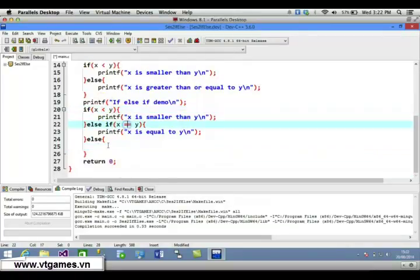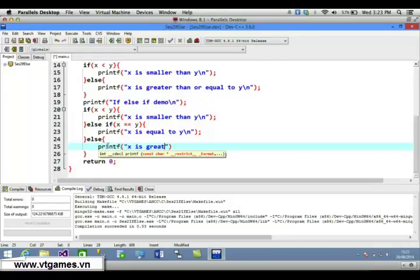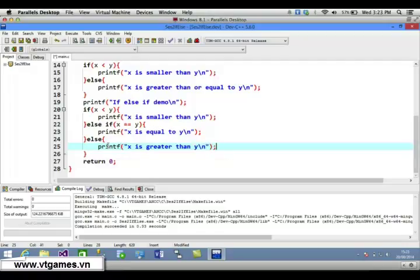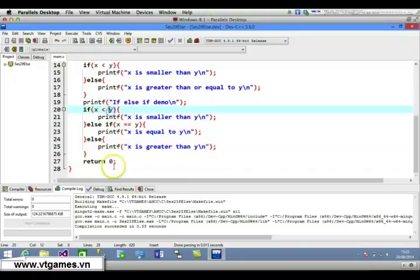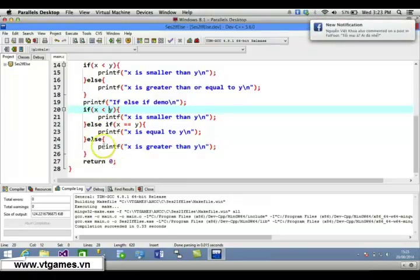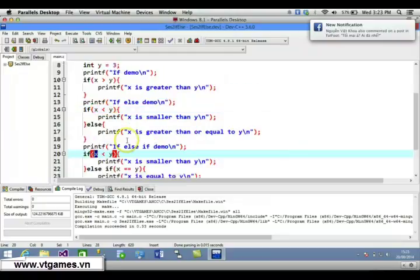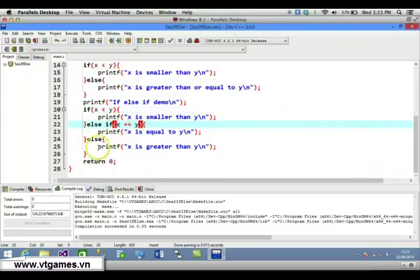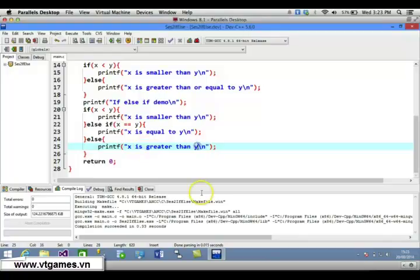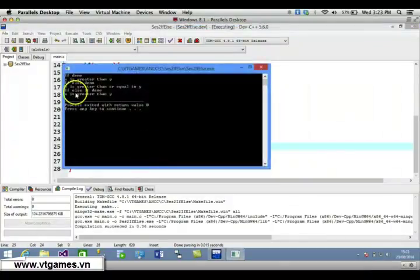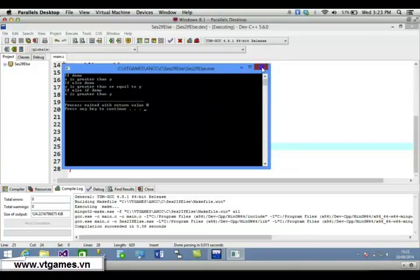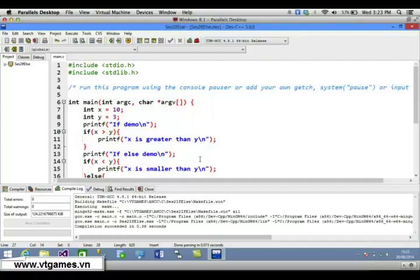If the first condition is false and the second condition is also false, by default it runs the else statement. If it's not smaller and not equal, it means it's greater, so we print 'x is greater than y'. In our case, x is 10 and y is 3: 10 smaller than 3 is false, 10 equal to 3 is also false, so it executes the else branch showing x is greater than y.